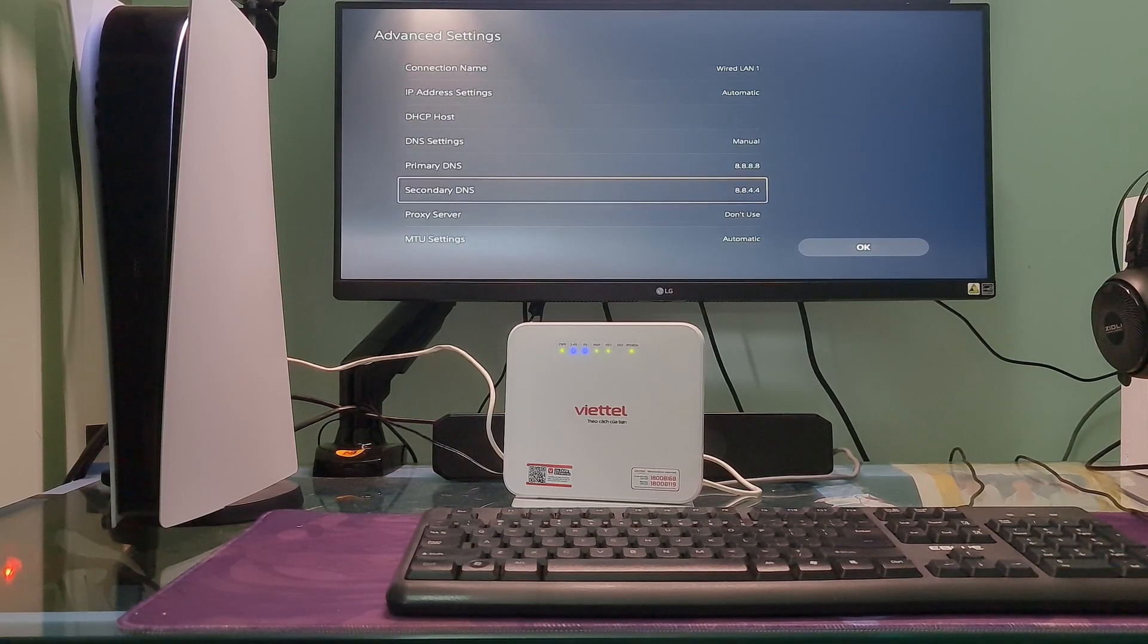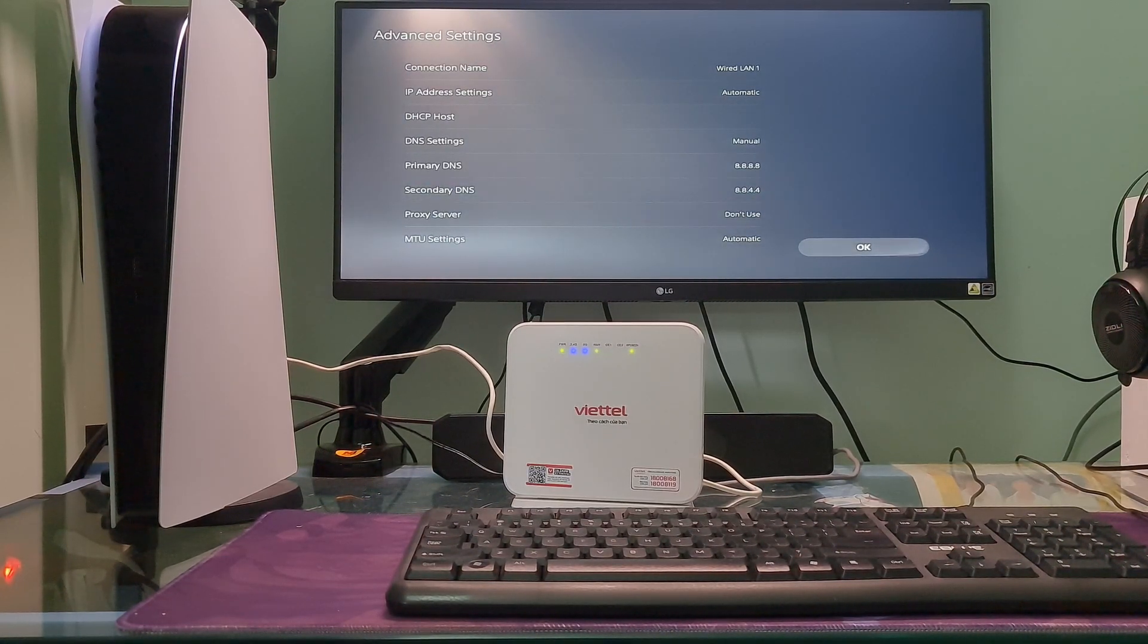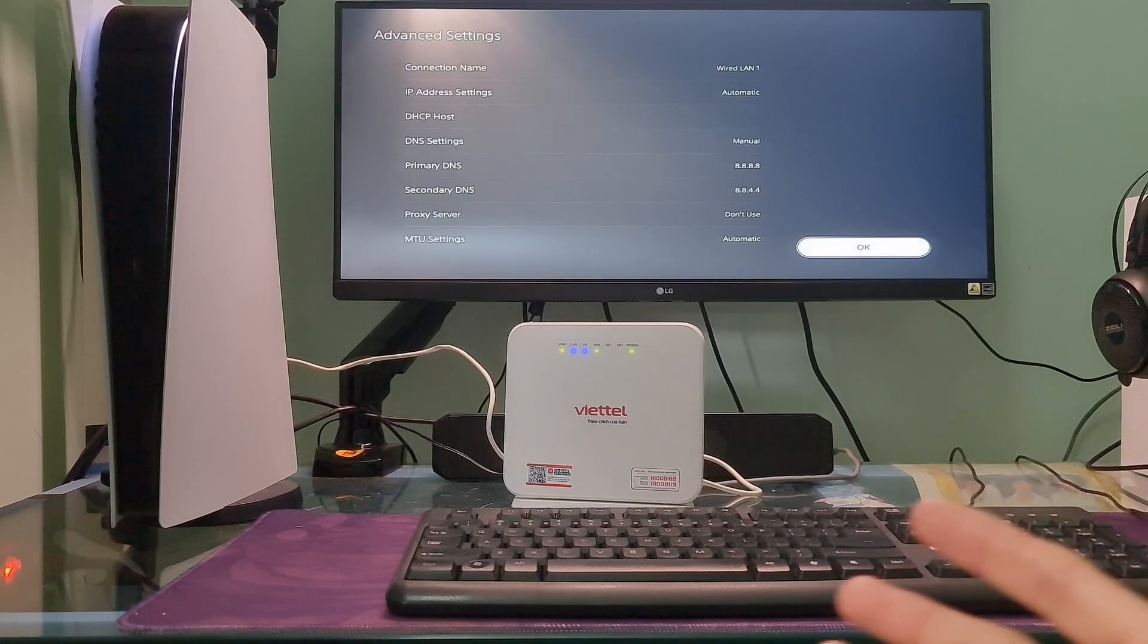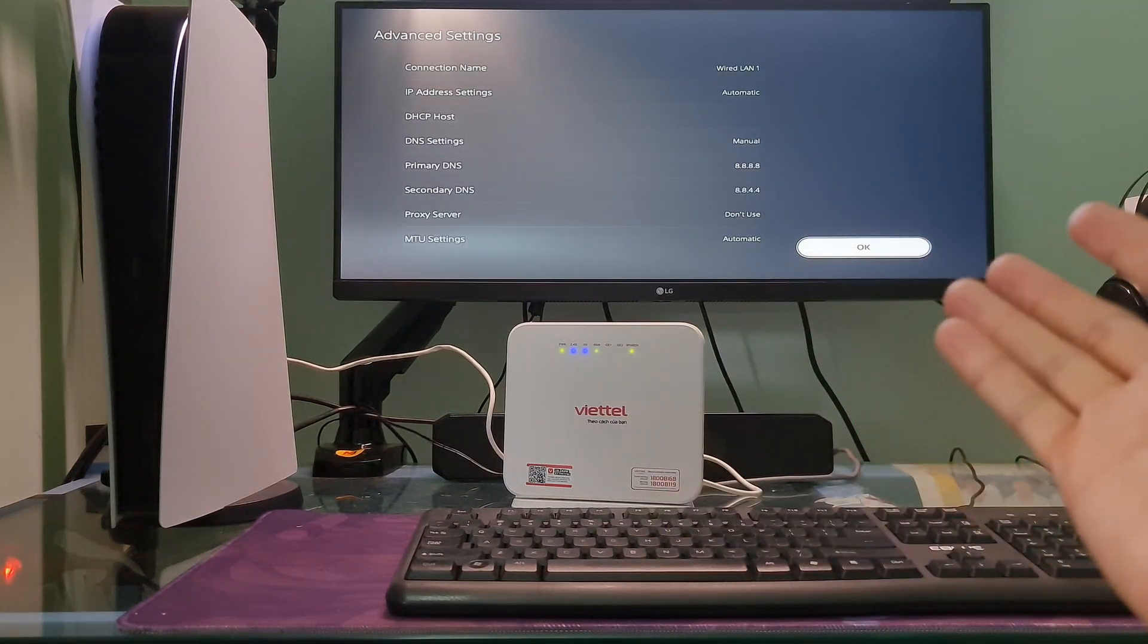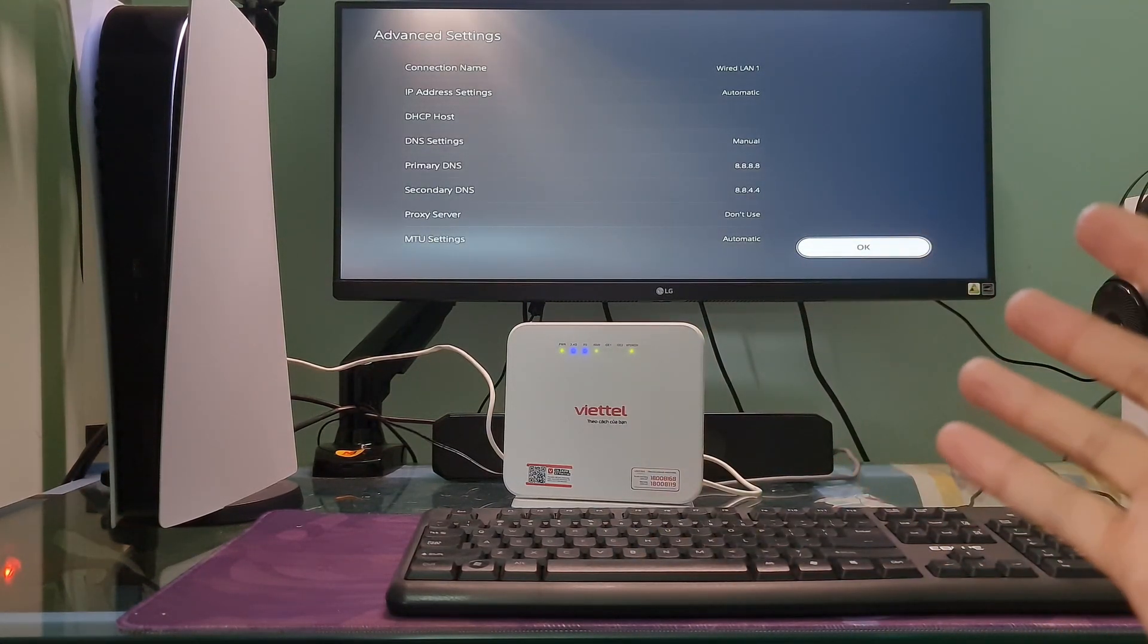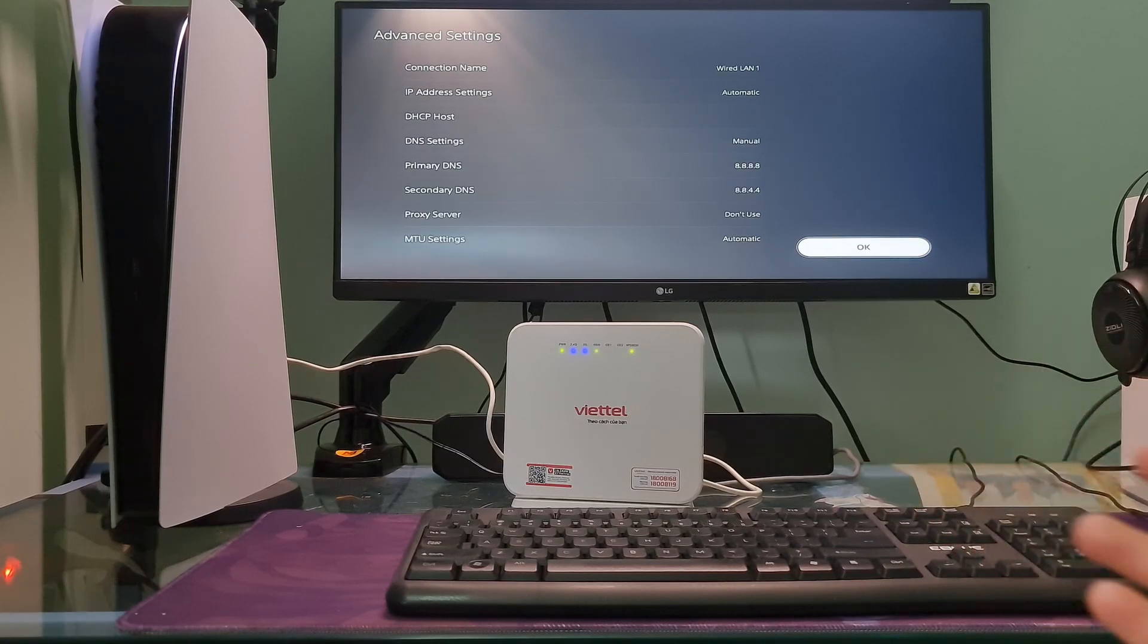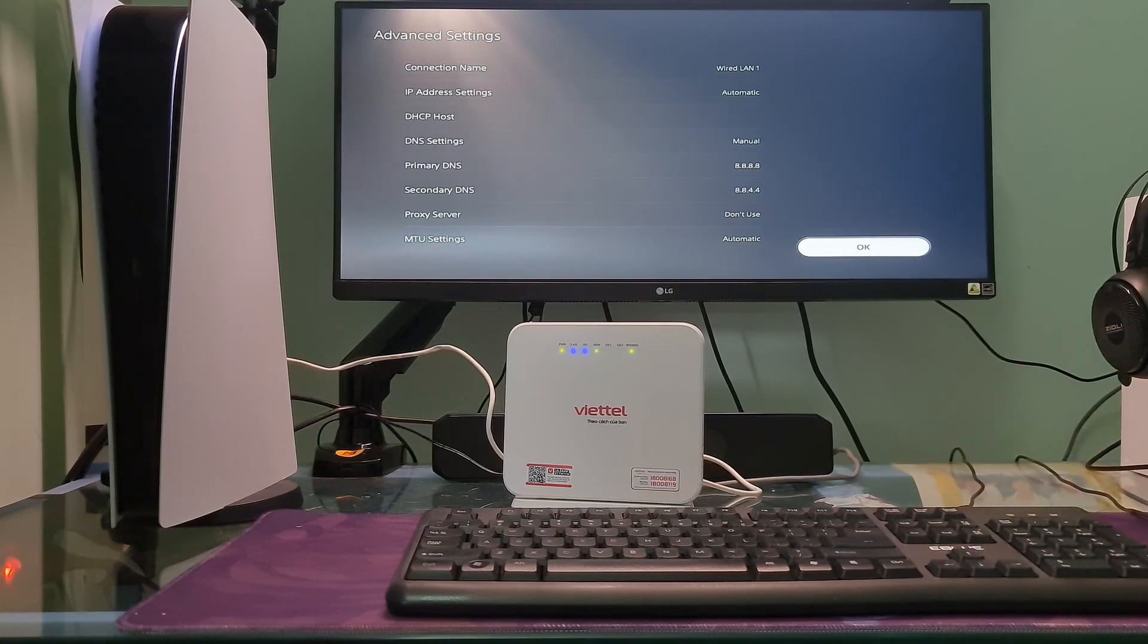Additionally, you can also try other DNS such as Cloudflare DNS, OpenDNS, etc. Once done, select OK. Then check if error code CE-1064494 is gone.